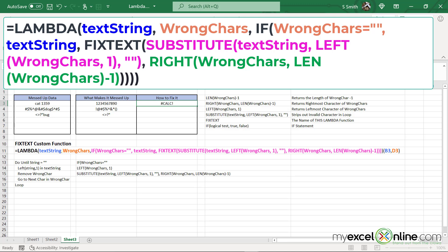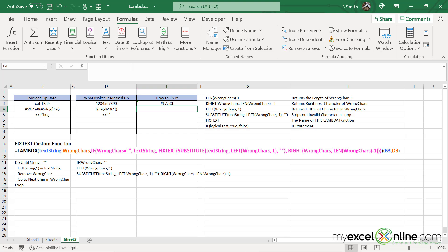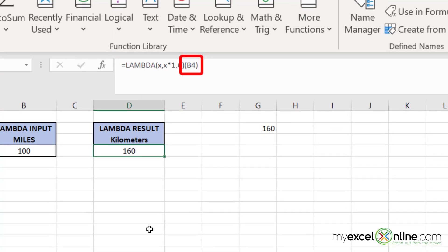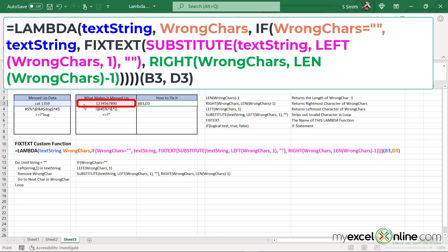You will see that I'm getting an error called pound calc. The reason I get pound calc is because, back on this sheet, at the end of the Lambda function with the parentheses, I had to pass in the variable. So back where we're working with this Lambda function, I need to pass in the two variables — the first variable for text string and the second variable for wrong characters. So I'm going to open up a left parenthesis, type B3 because that's where my text string is, then a comma, then click D3 because that's where my wrong character list is, do a right parenthesis, and hit enter.